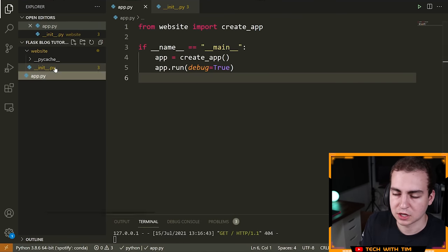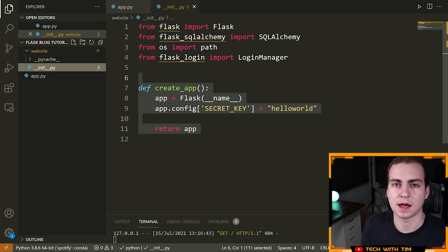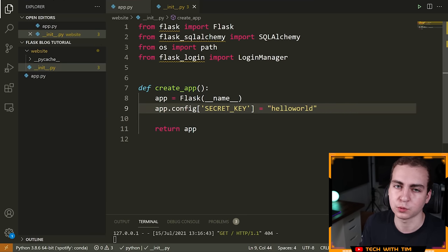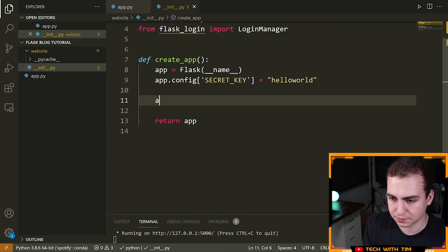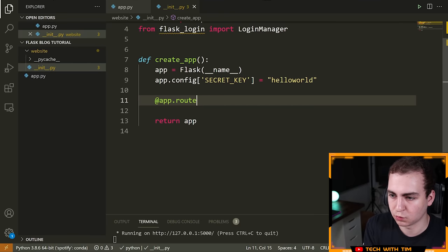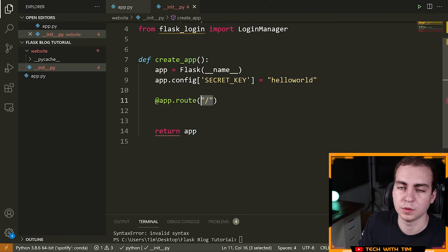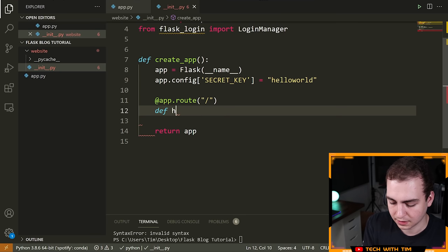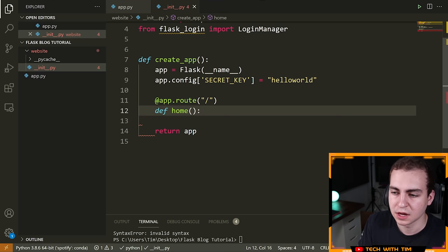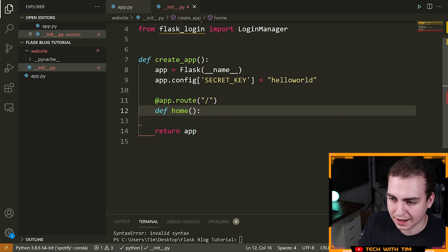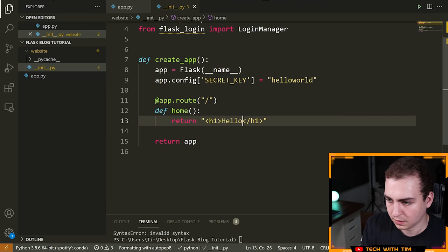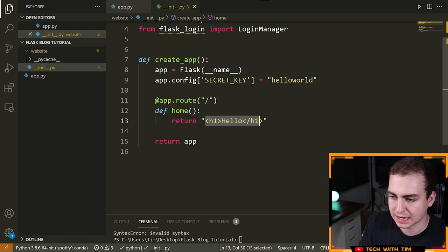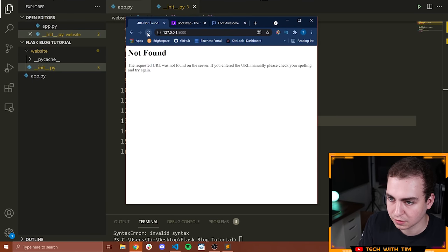Now I'll show you how to create a view or route. A route is just like '/home', '/page', '/profile' — we manually create these endpoints. You use the decorator '@app.route("/")' and then define a Python function underneath it. That function must return something. For example, I can return an H1 tag with 'Hello'. If I go to '/' in the browser, I should see 'Hello' on screen.